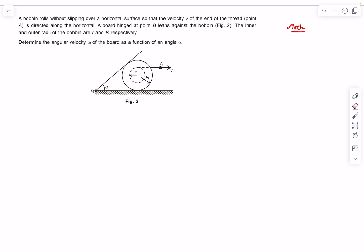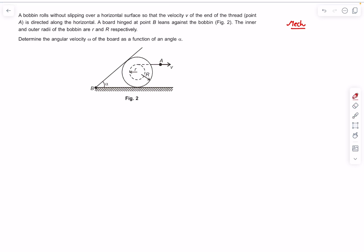Hello everyone, welcome back. In today's video we're going to be looking at a few mechanics cases. In problem number one, we have a bobbin that rolls without slipping. The point attached by a string is being pulled with some velocity v, and a board is hinged at one end and leaned on top of the bobbin. As the bobbin moves forward, the board comes downwards, and we have to find the angular velocity omega of the board.